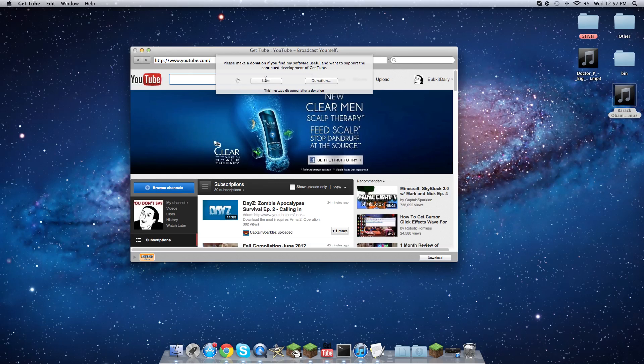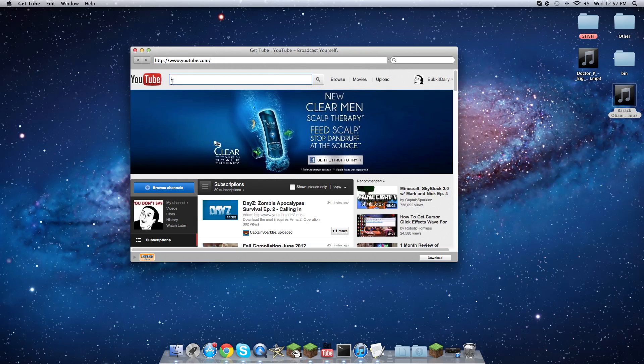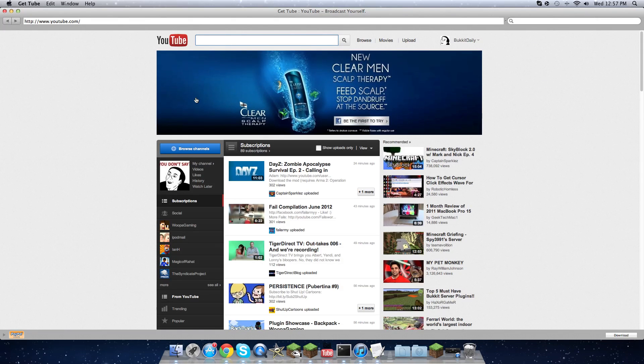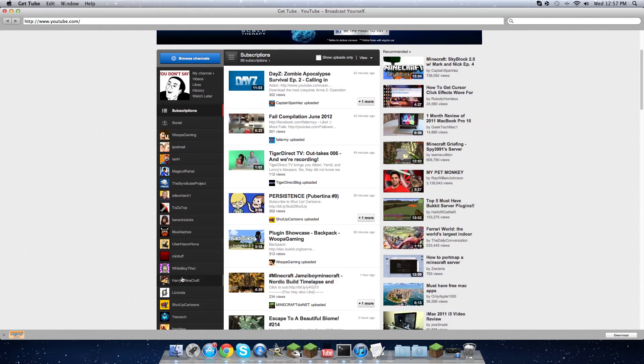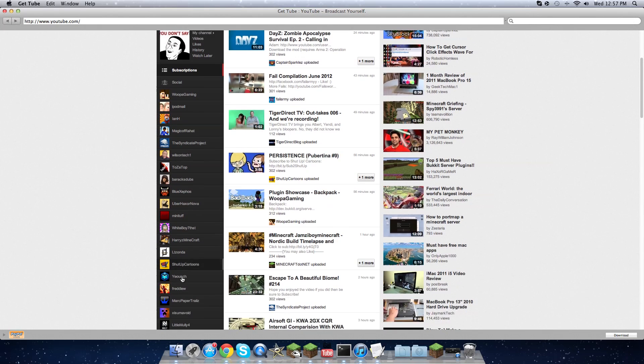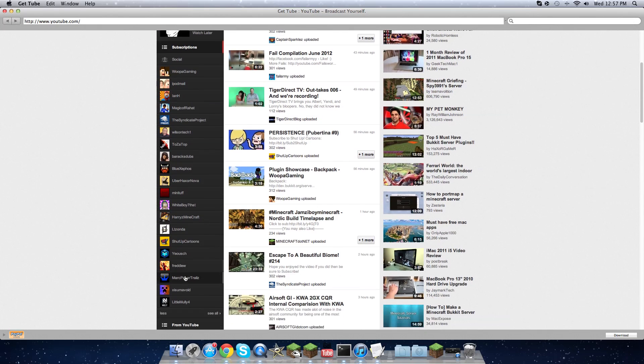You don't have to donate, you just gotta load, then hit later. Then you can search up any song you want. You can even sign into your YouTube.